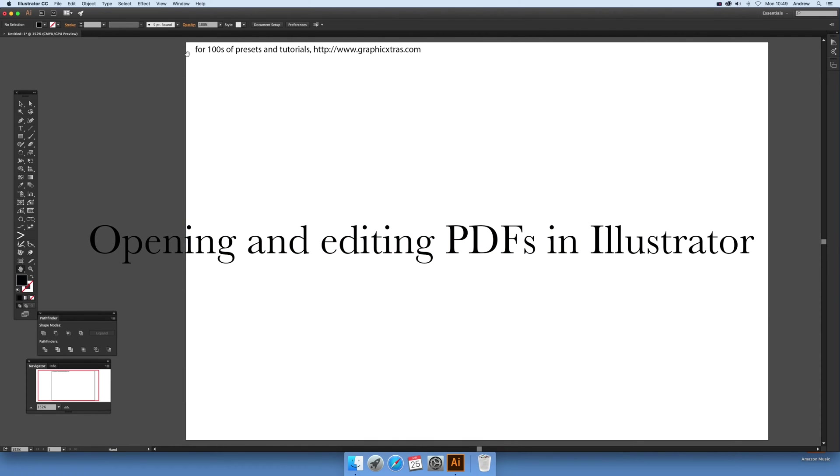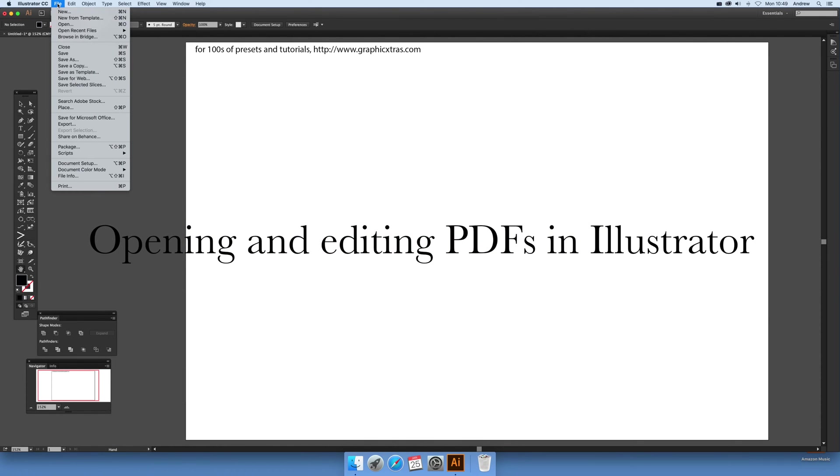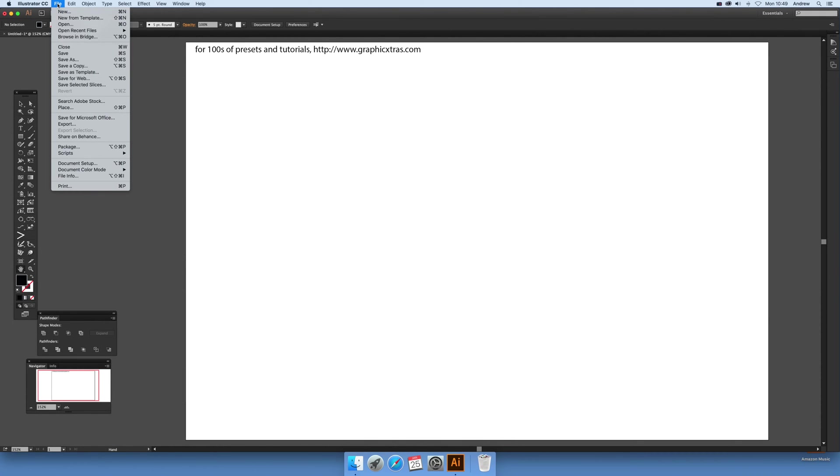Tutorials by Andrew Buckle. In this tutorial I'm going to show you how you can open and edit PDF documents. These ones are available on the Graphic Extras website.